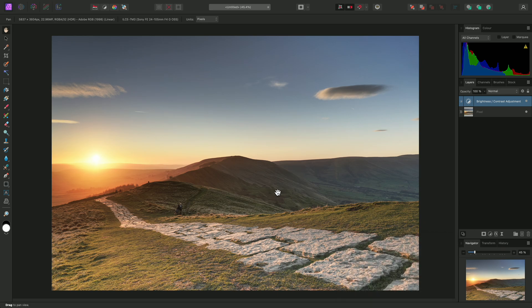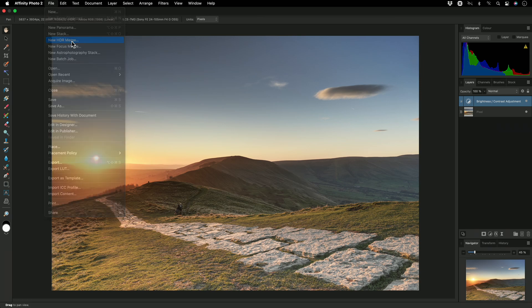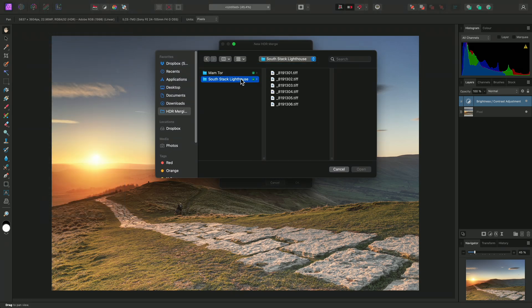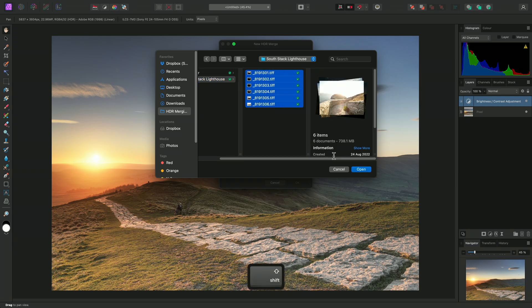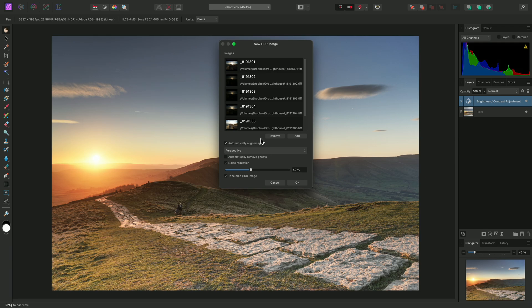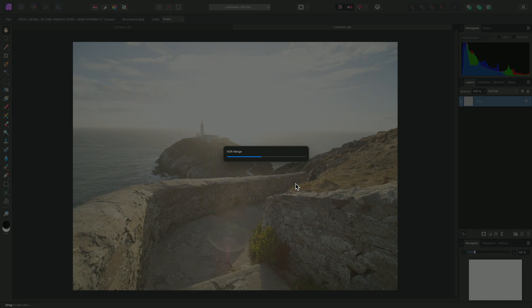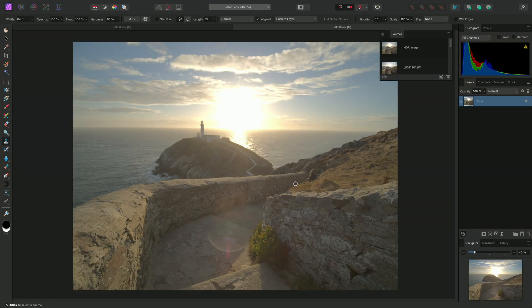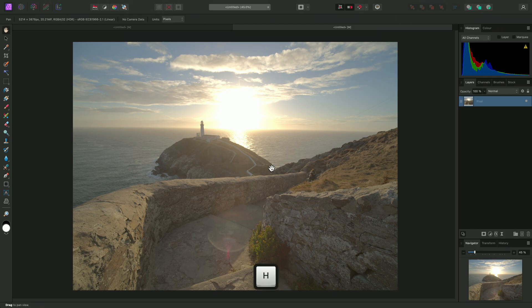Now you may wish to apply your own tone mapping method instead of using the Tone Mapping Persona. I'll show you an example of this using a set of images taken in Anglesey of the South Stack Lighthouse during sunset. I've pre-processed these to TIFF files, but you can merge with any valid bitmap format and RAW files if you choose. I'll disable Noise Reduction, and this time I'll also disable Tone Map HDR Image. This will align and merge the images but will not enter the Tone Mapping Persona. I end up in the main Photo Persona instead, with the Clone Brush tool selected, which is for retouching of ghosts or moving areas. I don't need to do any retouching, so I'll use H to switch to the View tool and begin manually tone mapping this image.